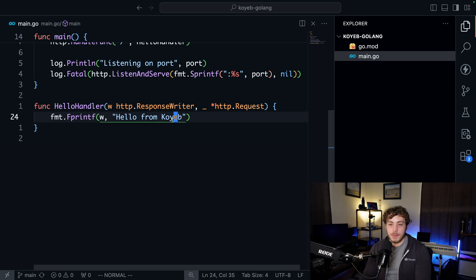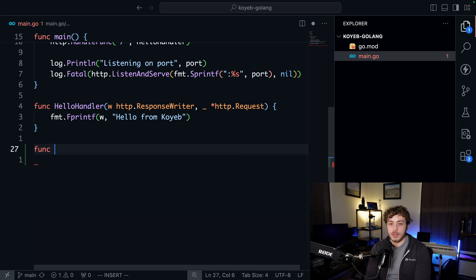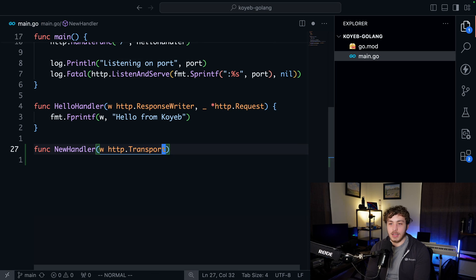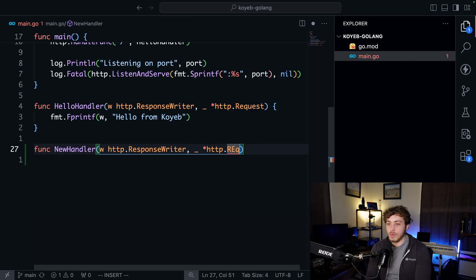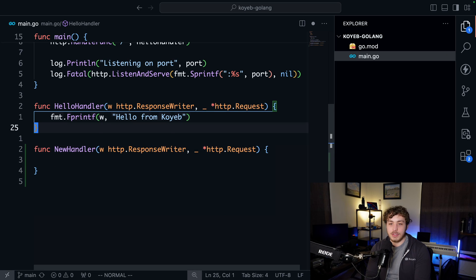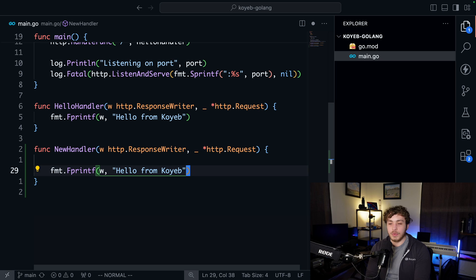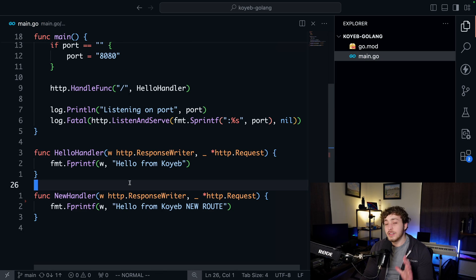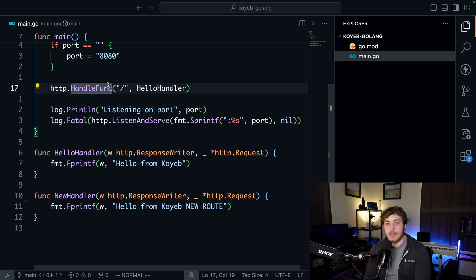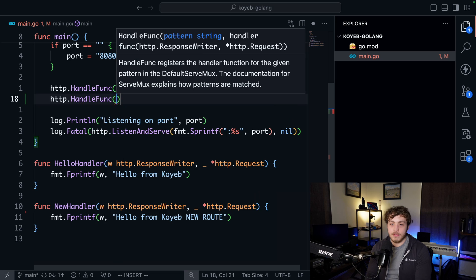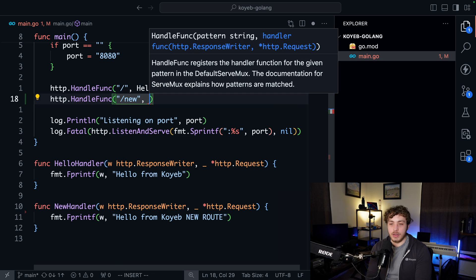One more quick thing before we go — I want to show you how you can publish changes, because since we're using GitHub and Koyeb together it is trivial to publish updates to our app. We go back to our code, close the terminal, and add a new handler. I'm going to say func newHandler, pass in a http.ResponseWriter and a blank http.Request since we don't need anything off of it, and respond with "hello from Koyeb new route". Then I'll attach this to our app with http.HandleFunc at the path /new pointing to newHandler.